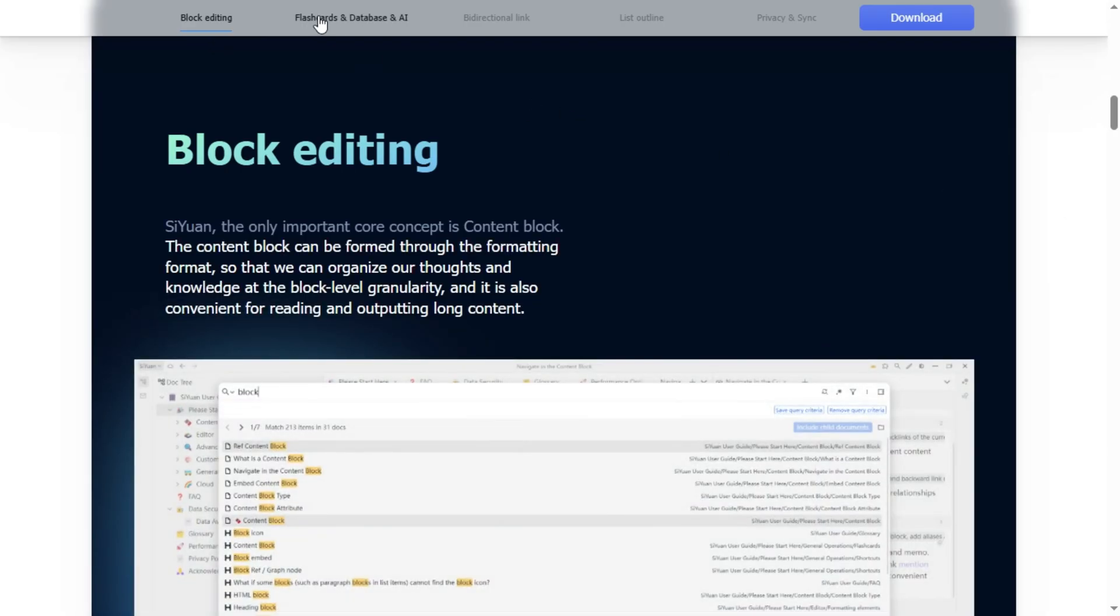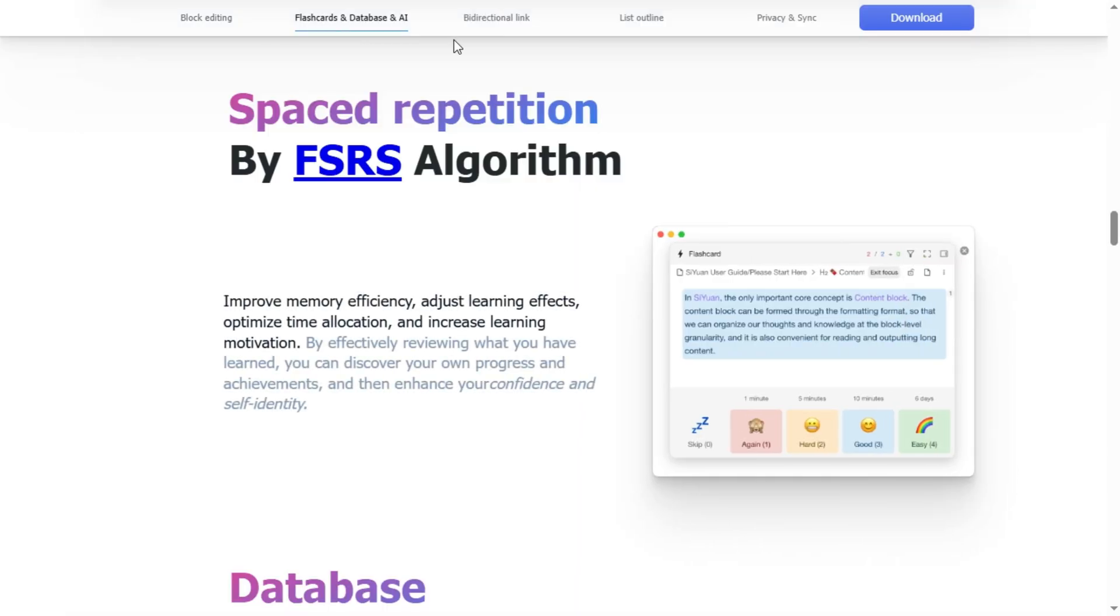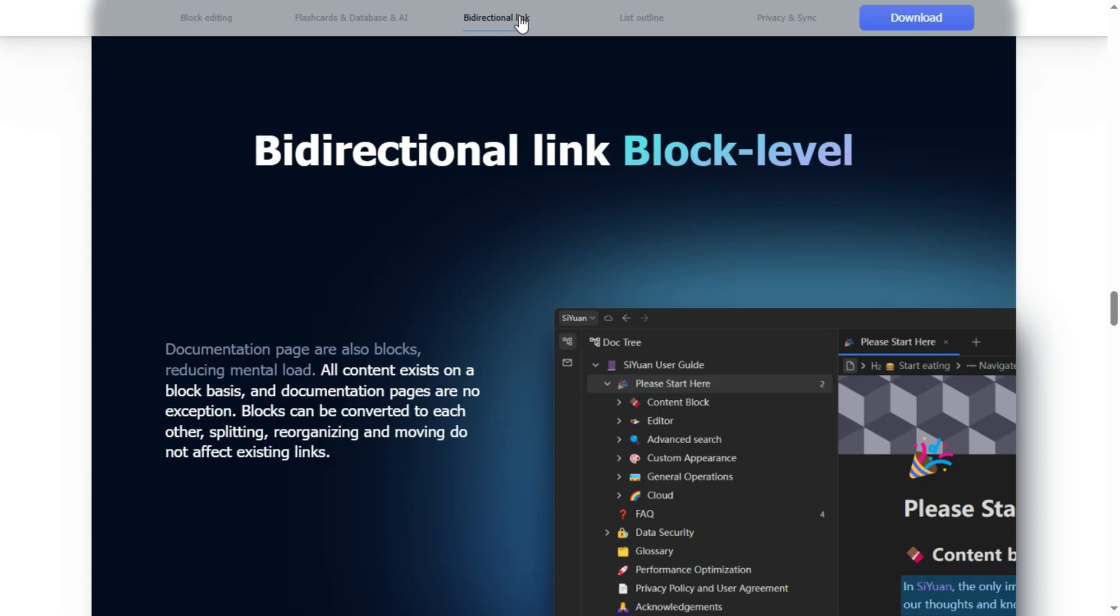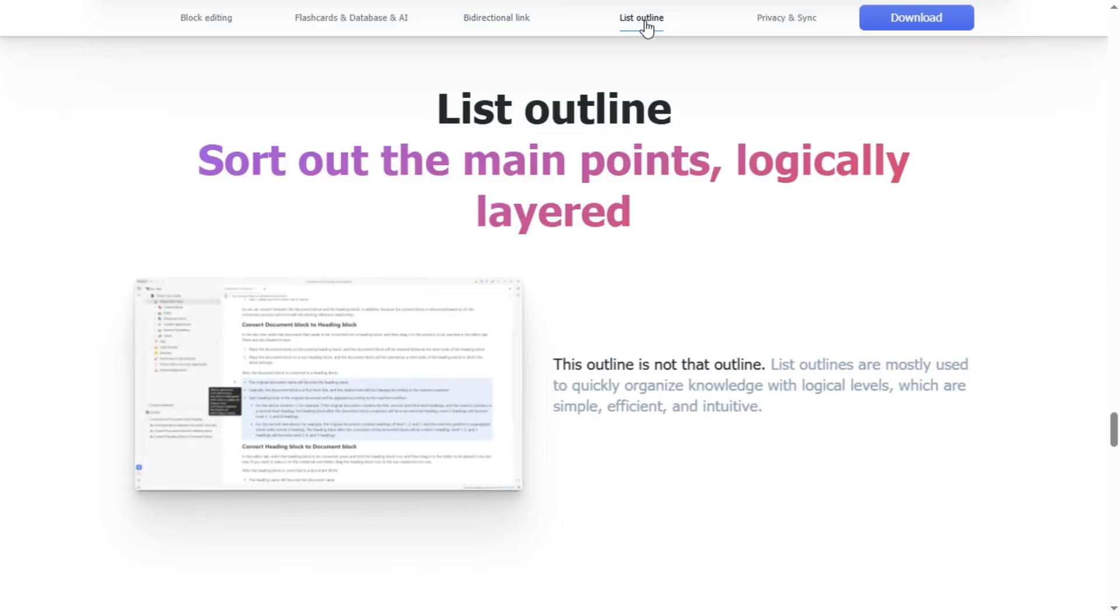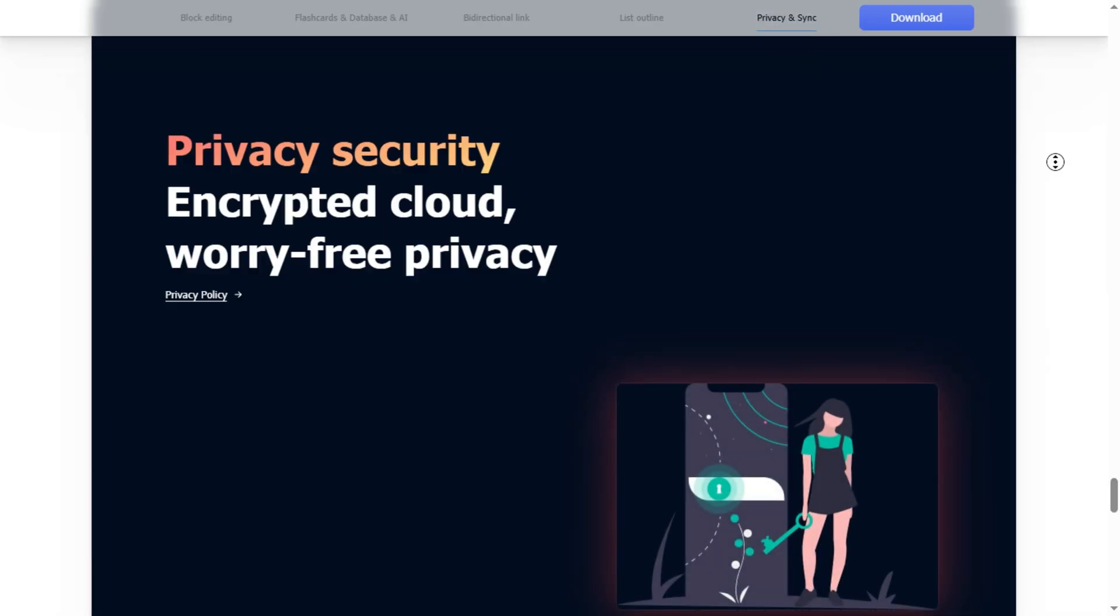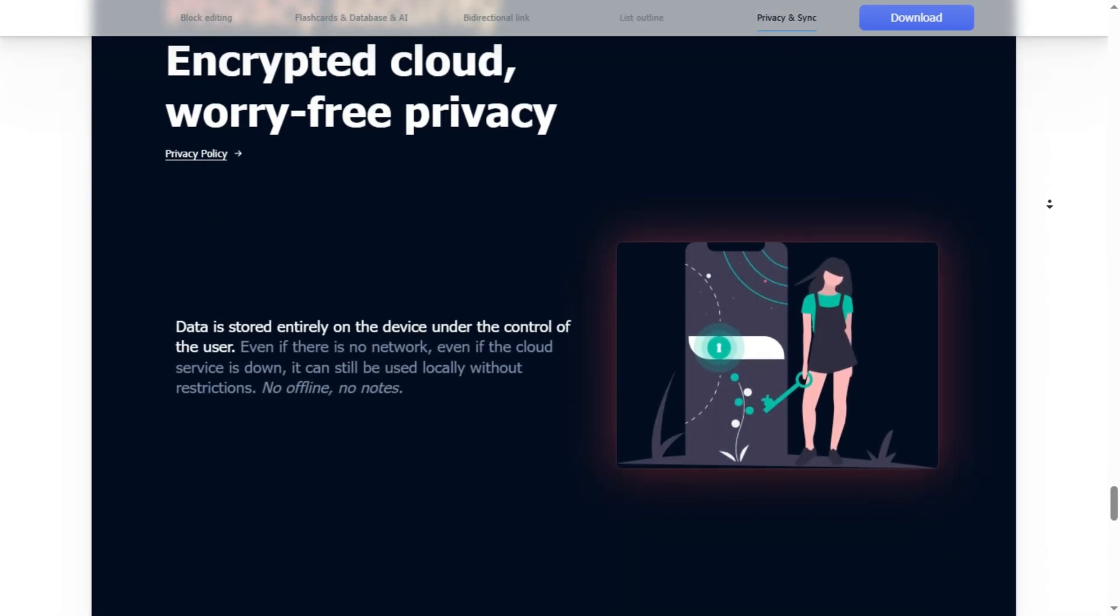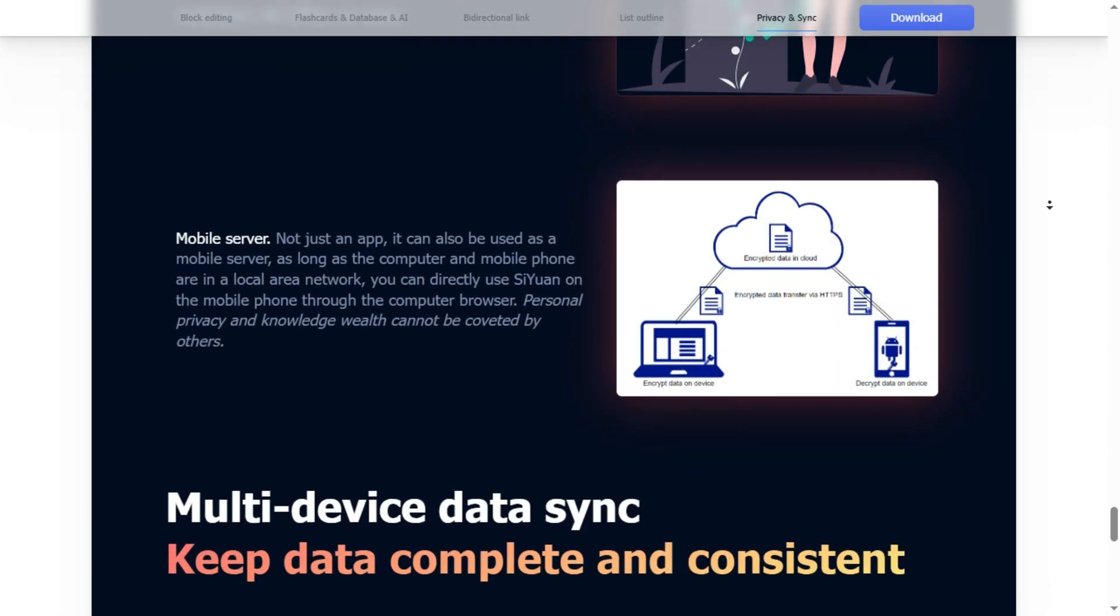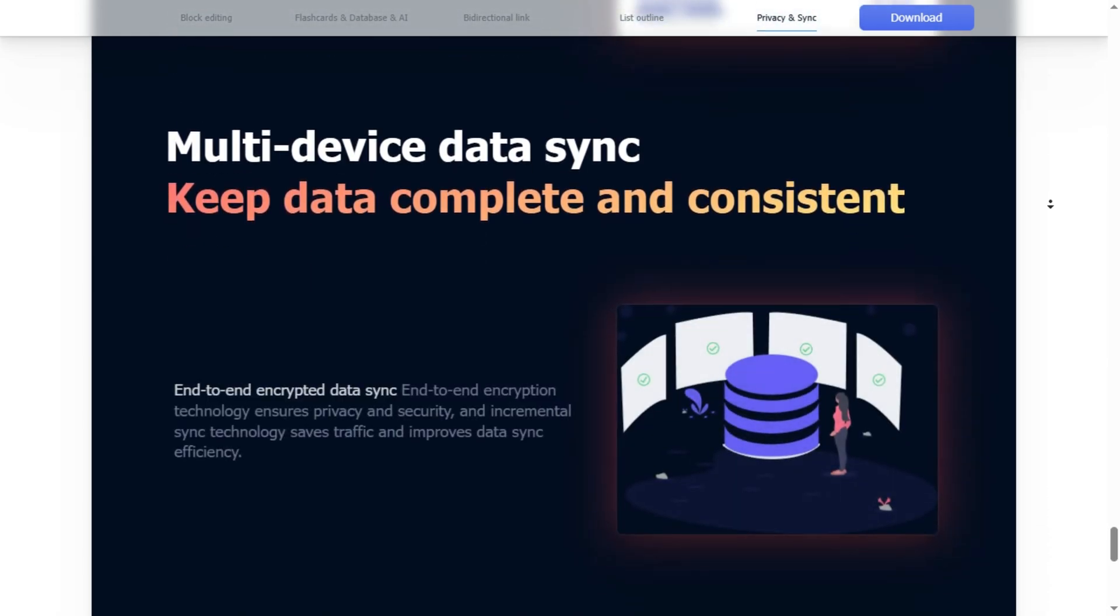Blocks, WYSIWYG markdown, backlinks, outlines, LaTeX, tables, Gantt charts, PDF annotation, built-in databases, no plugins needed. It's insanely fast, even on huge files.